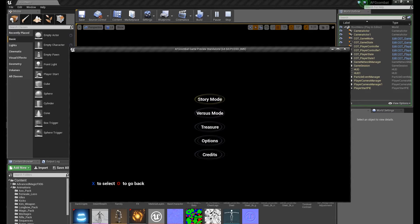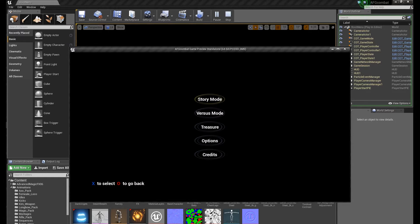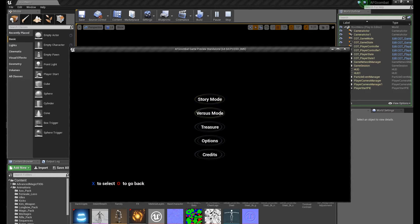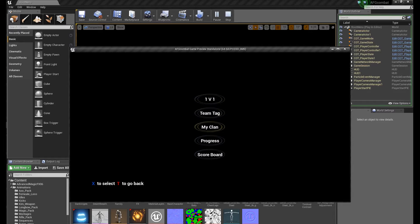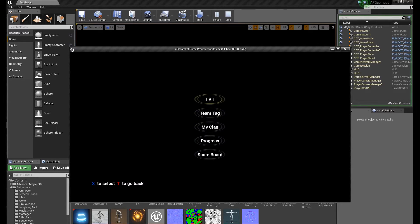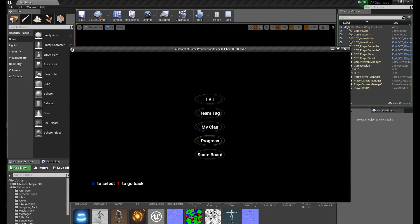Now Sony's recommendation is to have an online version which I'm working on at the moment. It's just too complicated so it's not here yet, but once it's there it will be under the versus mode and you can play one versus one online or offline, team tag online or offline. My clan, progress, and scoreboard, all of those will be available when I have the online feature working.